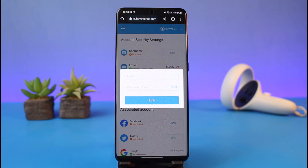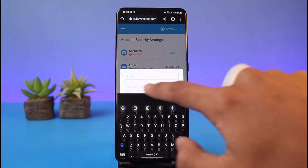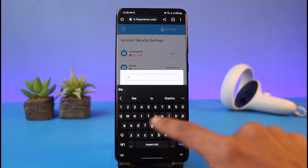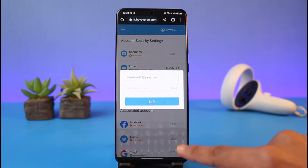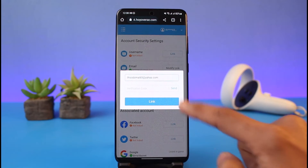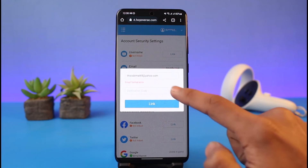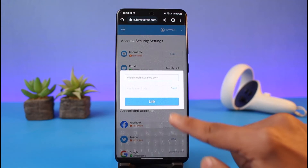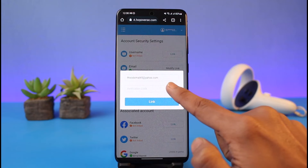Once we verify the current email address, we have to enter the new email address that we want to change to. Enter the new email address here. Again, we have to verify the new email as well, so tap on the Send button.